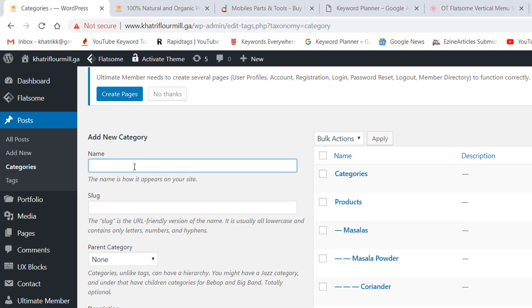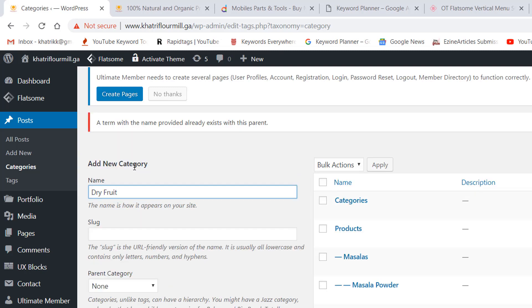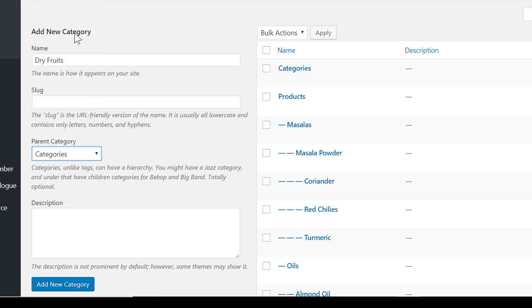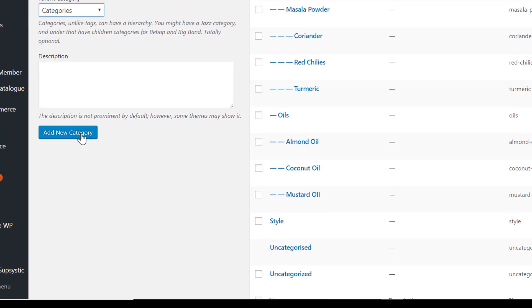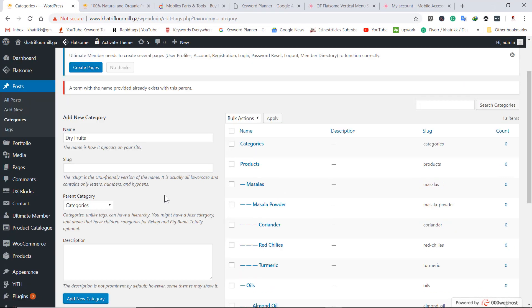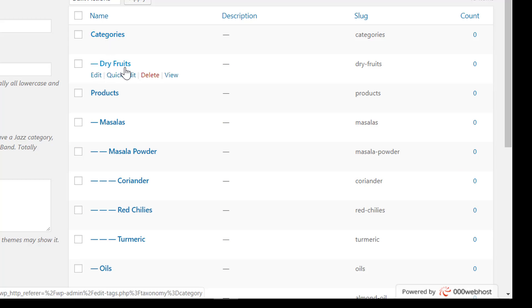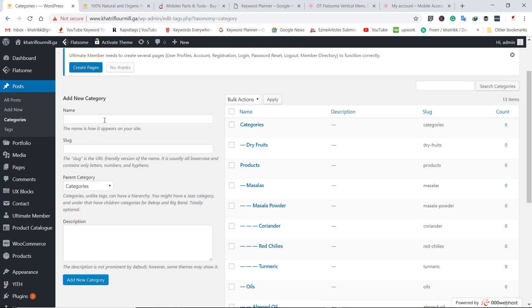After adding the parent category, I am going to add a subcategory. For example, 'dry fruits' — this is our subcategory under the parent category. Click Add New Category. Now you can see this is our parent category and this is our subcategory by the name of dry fruits.